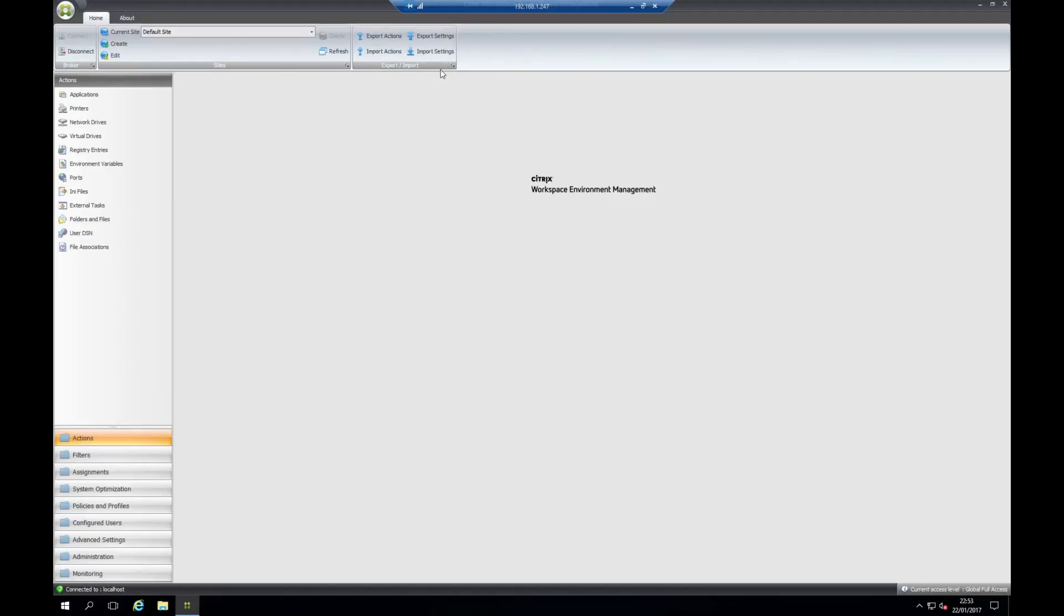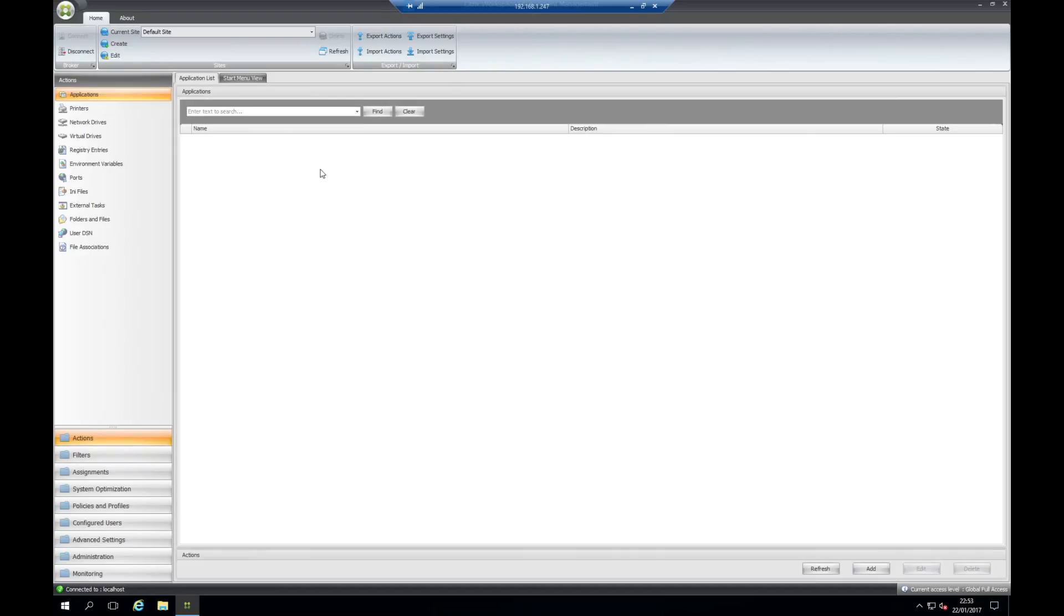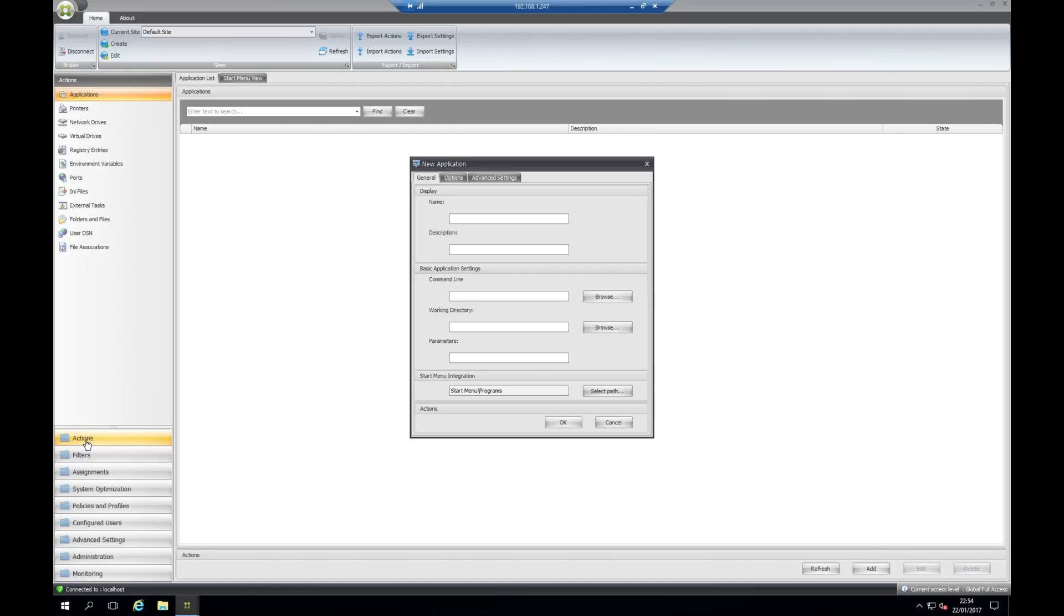This is the administration console and I'll run you through a few of the tabs. We have the applications part where we would create application shortcuts. Under the actions tab in the bottom left hand corner, think of this as group policy preferences. This is where we can set active settings in the users environment. We can add them on the fly so they can be added whilst the user is logged in and removed.